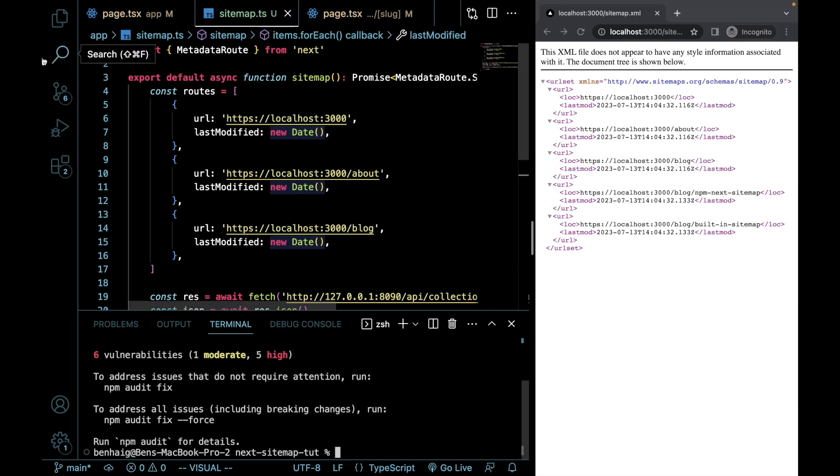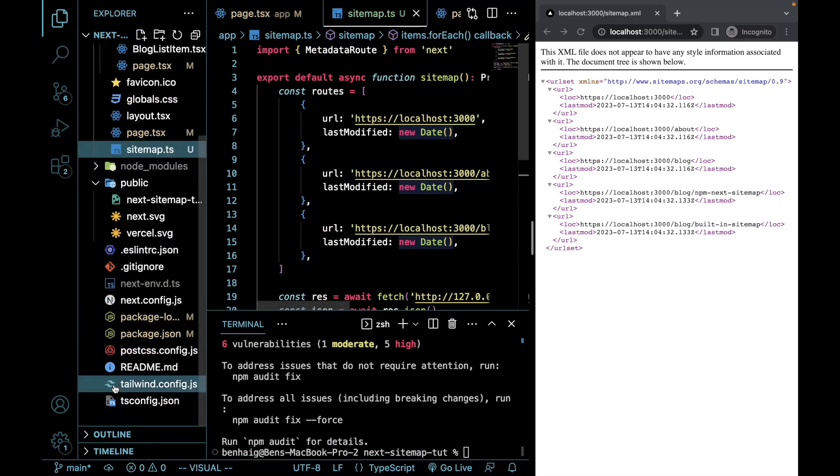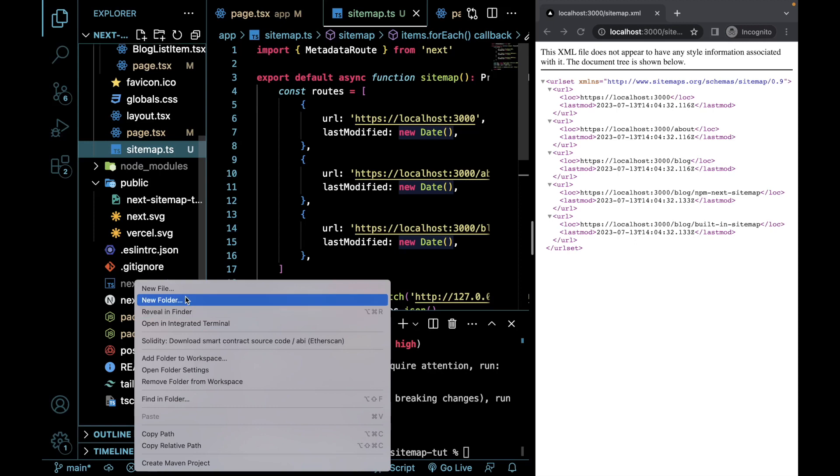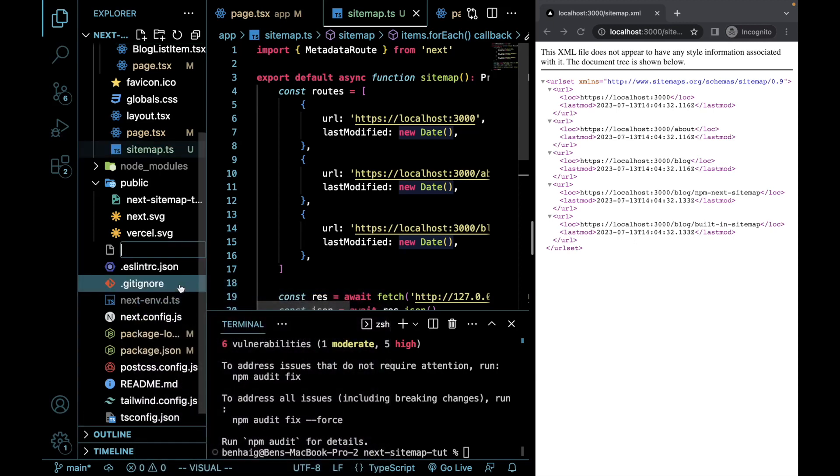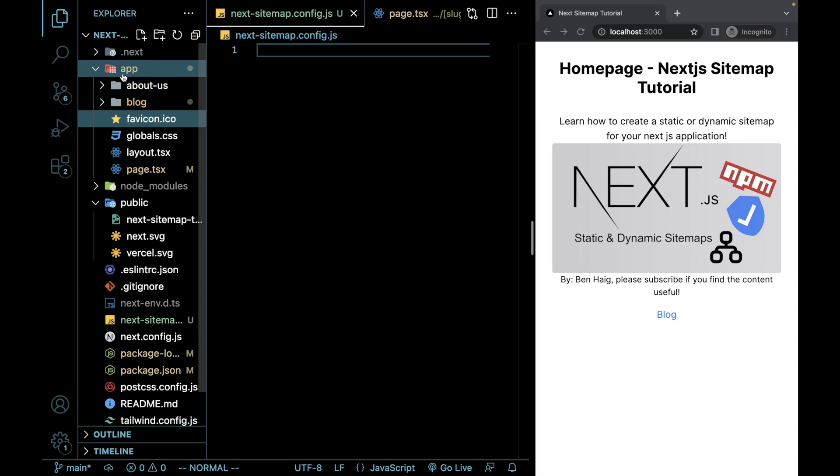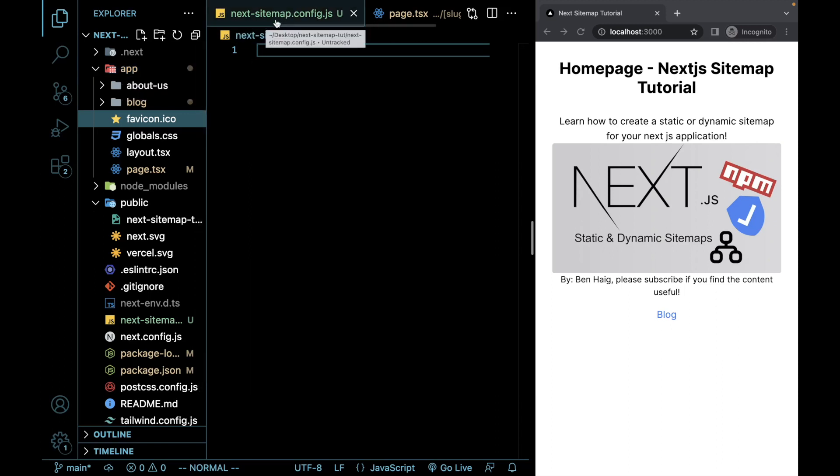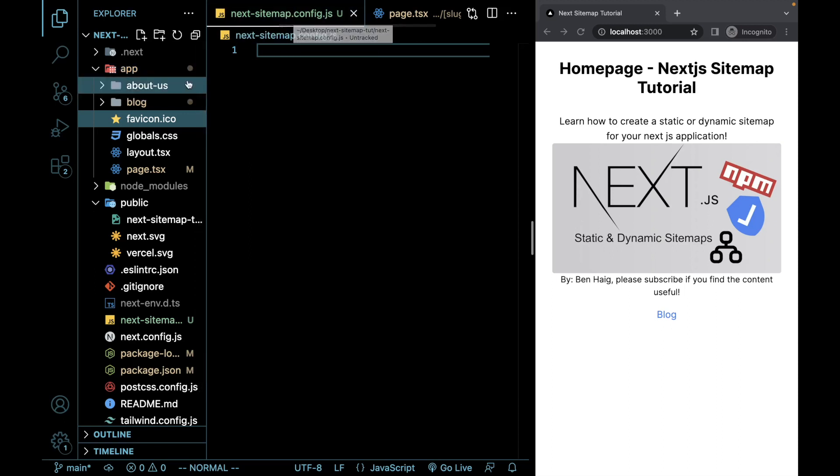Perfect. Now that we have that package, what we can do is we can go in here and we need to create a configuration file for this package. And what this is called is it's called next-sitemap.config.js. So I just deleted our sitemap.ts file that we used to demonstrate the built-in way of building a sitemap. I'm going to come back to this next-sitemap config file that we just created.